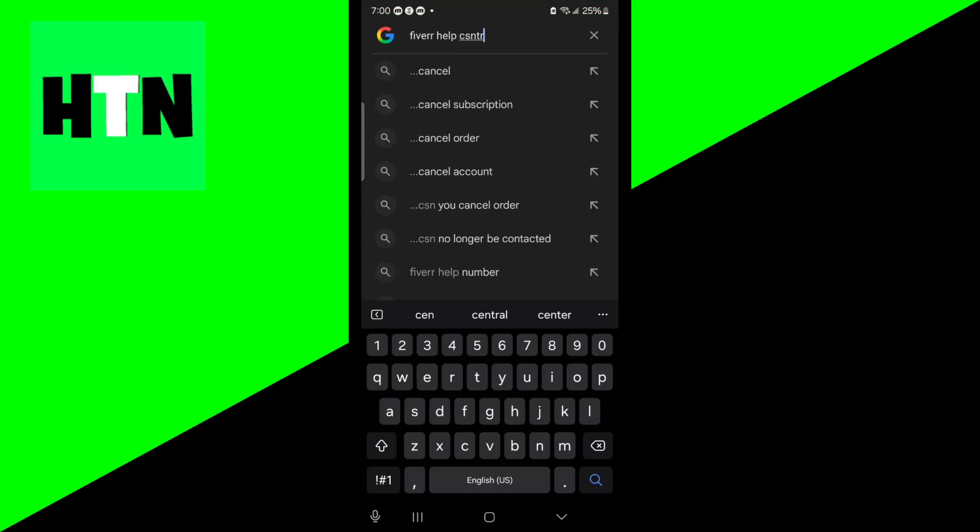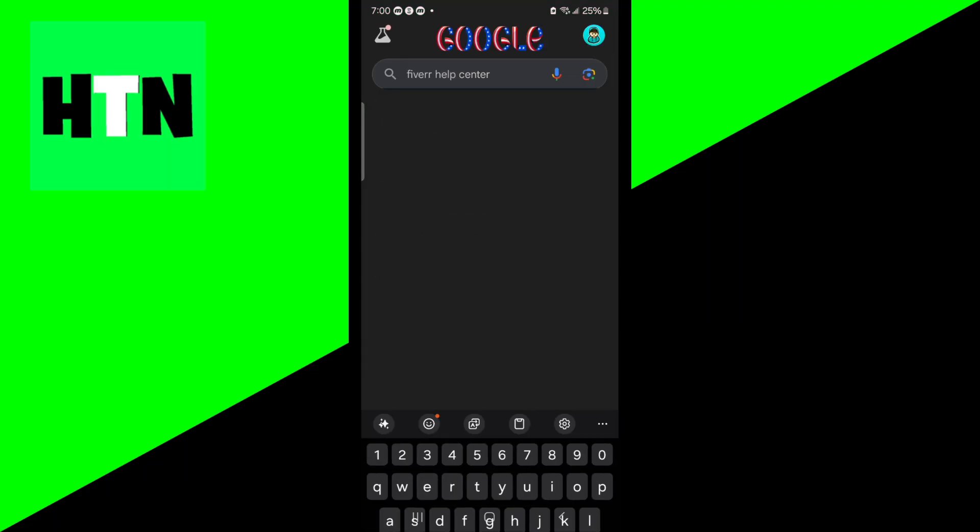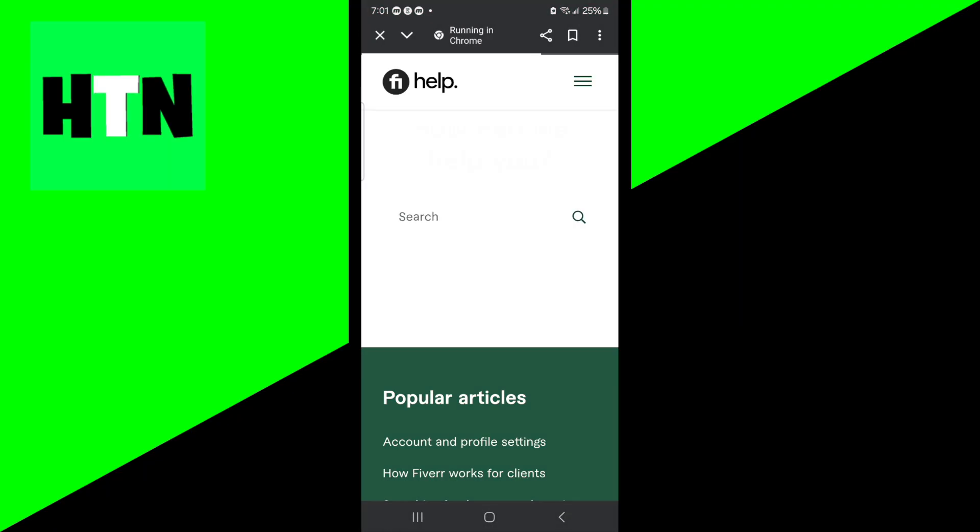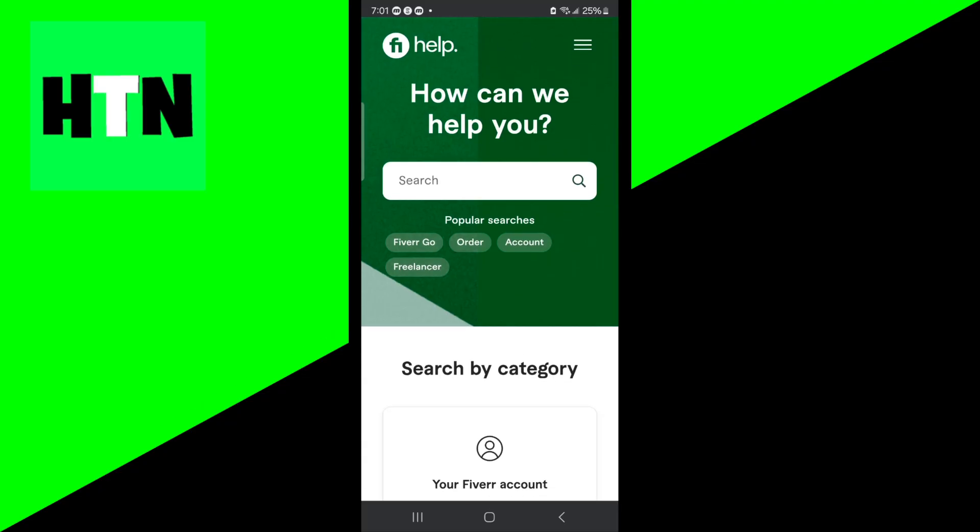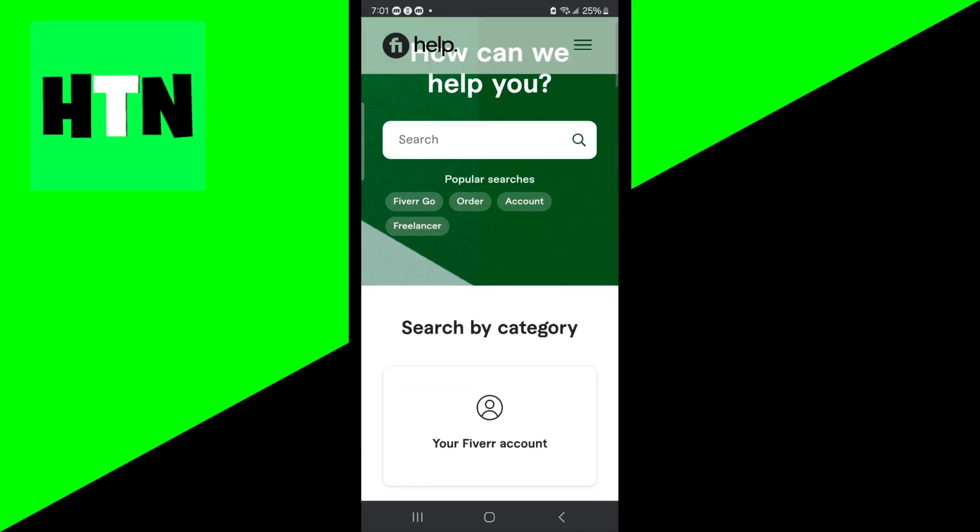If you're still running into issues, then what I recommend is contact the official Fiverr help center, or you can email support@fiverr.com. When you do this, you want to be polite, professional, and concise in your message.